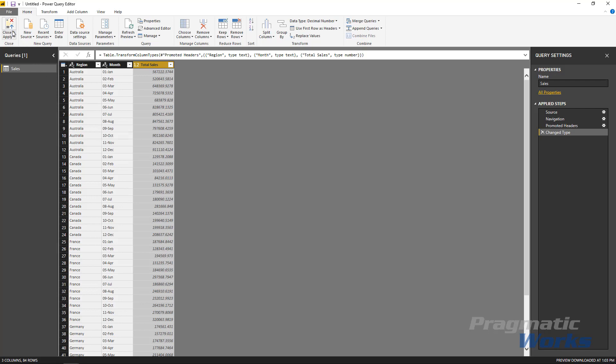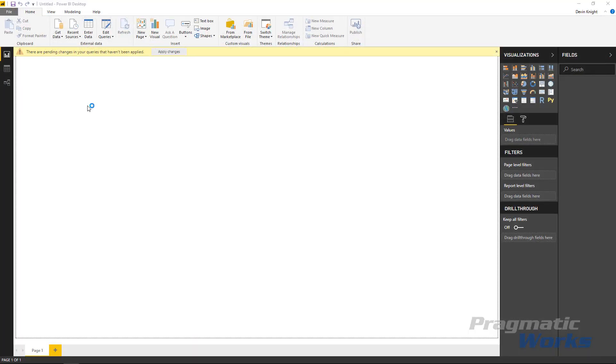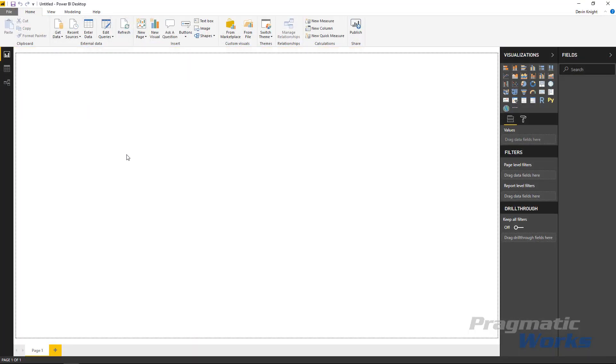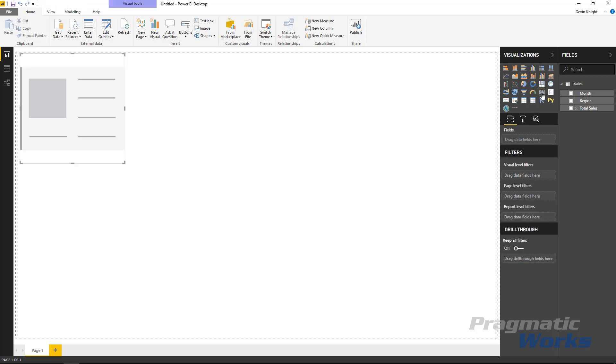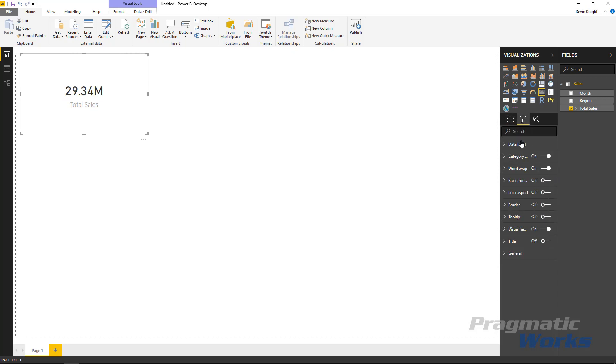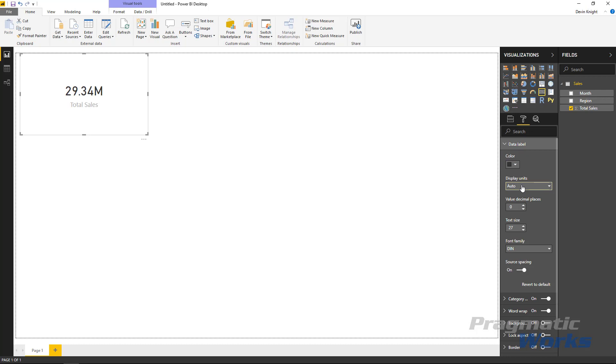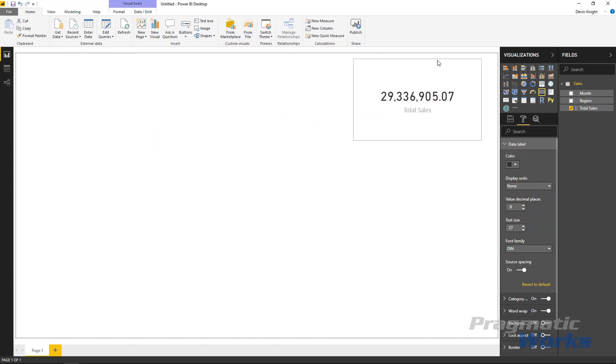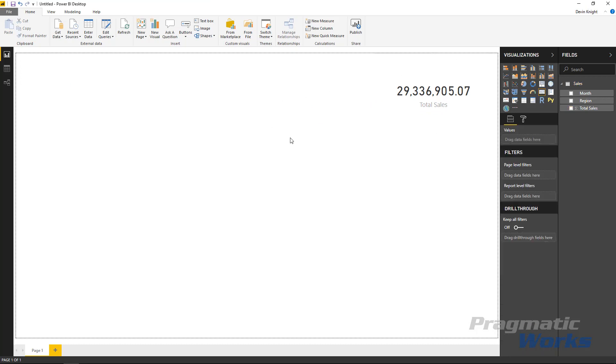I'll go ahead and hit close and apply and this will bring my data now into the Power BI desktop data model. Alright, our next step is we're going to bring in some visuals and what I'm going to do is I'm going to bring in a card visual right here where I'm just going to display the total sales. And so I'm going to show the total sales that I have and I'm going to change the formatting of that visual to make sure that it actually shows the full number that I have. So I'm going to change the display units to none so I can see the full number appear here and I'll leave that over here.